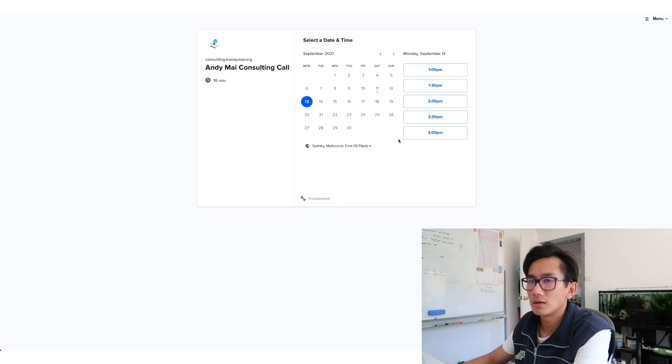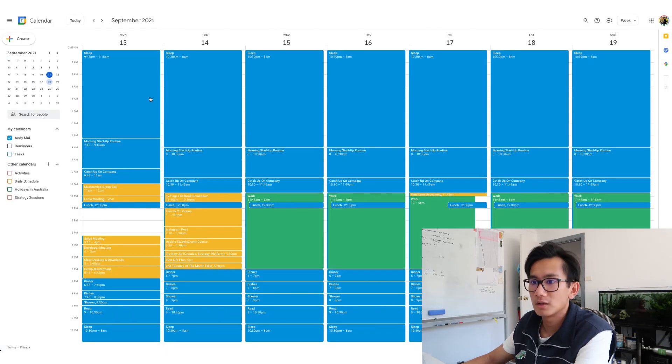So that means it works. It definitely syncs up with this. So that's how you sync your Calendly account to your Google Calendar or Google Calendar to your Calendly.